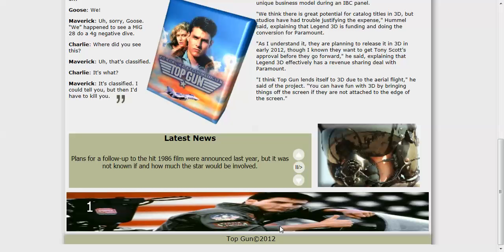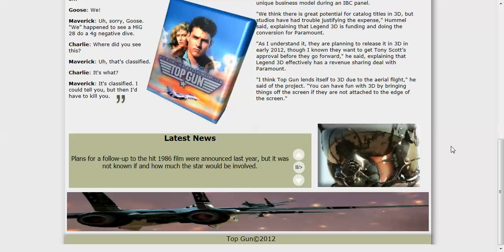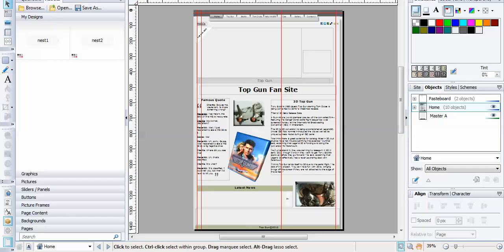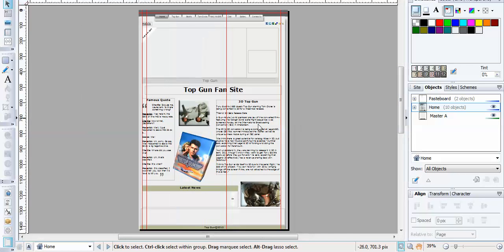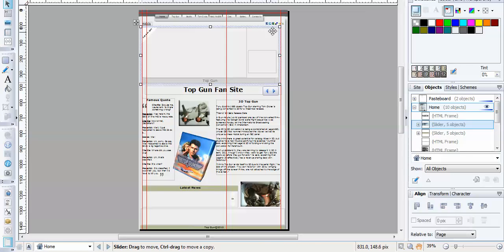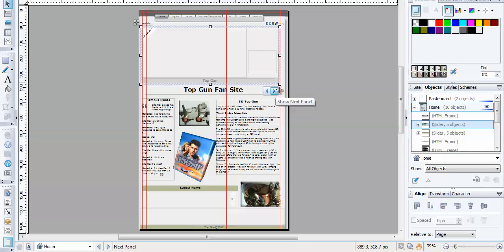Right, I'll open up Web Plus. And here is the home page with the sliders on. You've got the top one here, that's the main slider. You'll know when you've selected a slider because it has the two arrows underneath it where you can scroll through the panels that are on the slider.